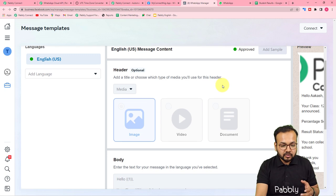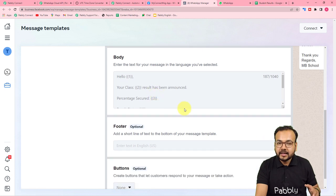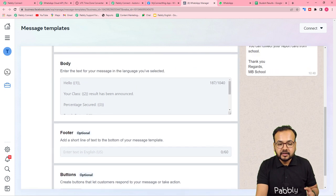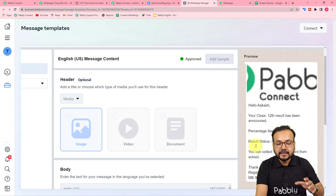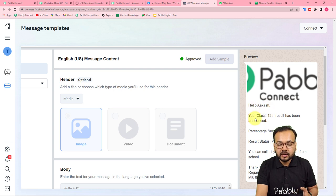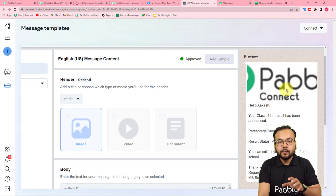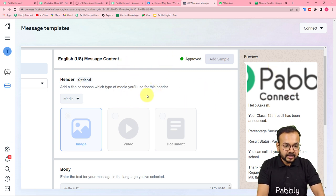Here you can add a header and a body to the message template. The template I am using is 'exam_result_image'. The message will look like this in WhatsApp: 'Hello Akash, your Class 12th result has been announced. Percentage secured: [value]. Result status: [value]. You can collect your report card from school.' In the header I want to put the image of the scorecard. This is how the template looks in real time on WhatsApp when we send it to our student.